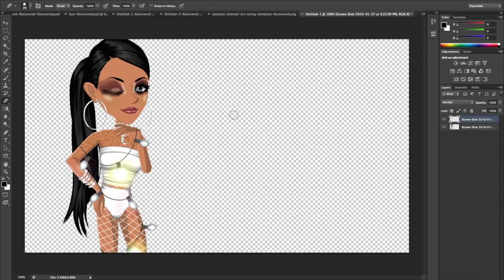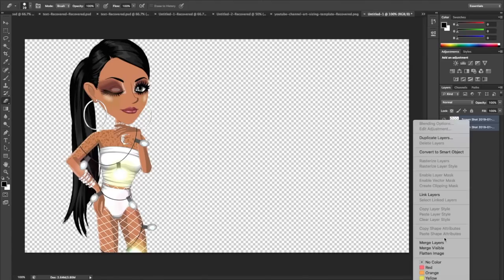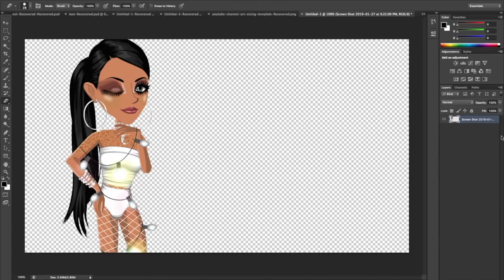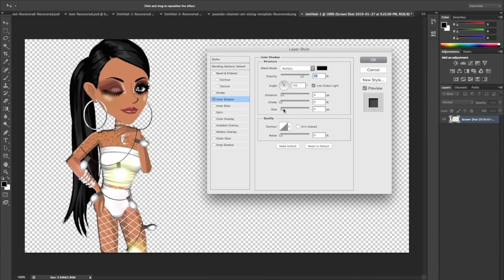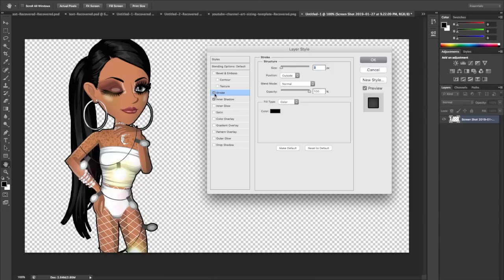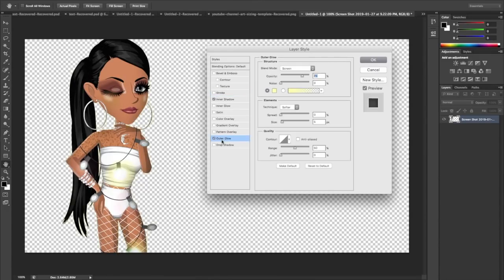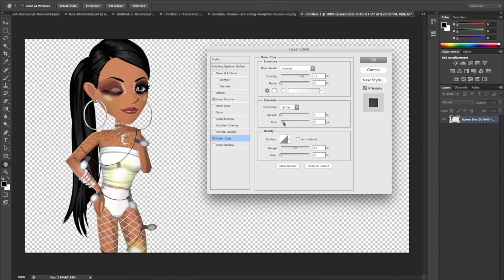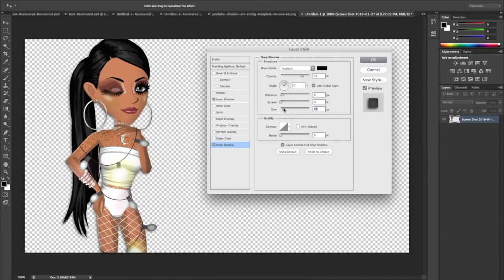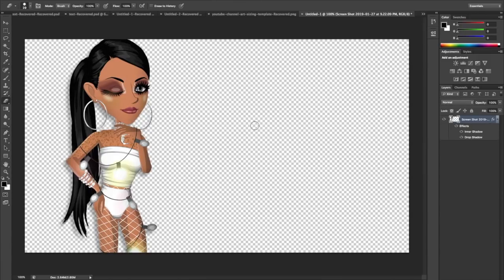Select both layers holding Shift or Command, right-click and click Merge Layers to make it one layer. Then double-click the side to open Layer Style. I like to add an Inner Shadow — turn the opacity down. You can also use Outer Glow, which I prefer over Stroke because strokes look tacky and low quality. I use Drop Shadow for most things. Once you're done, click OK.